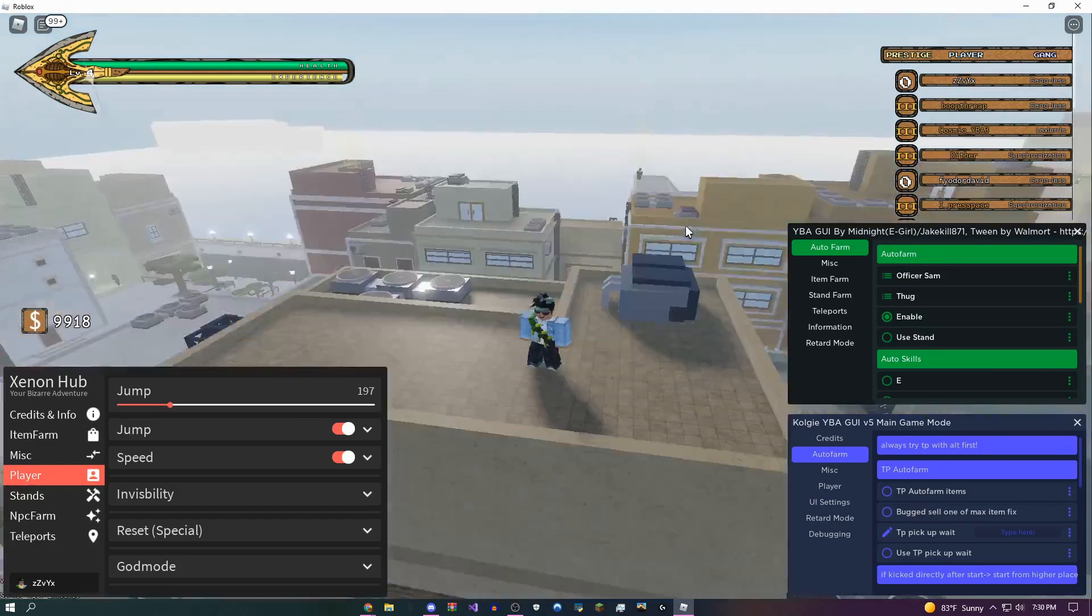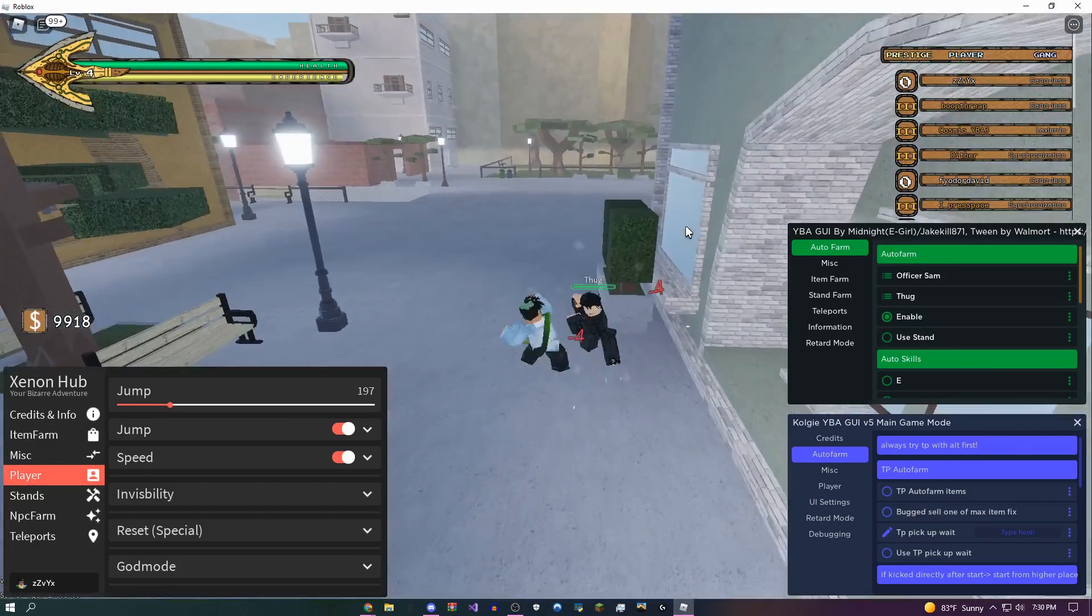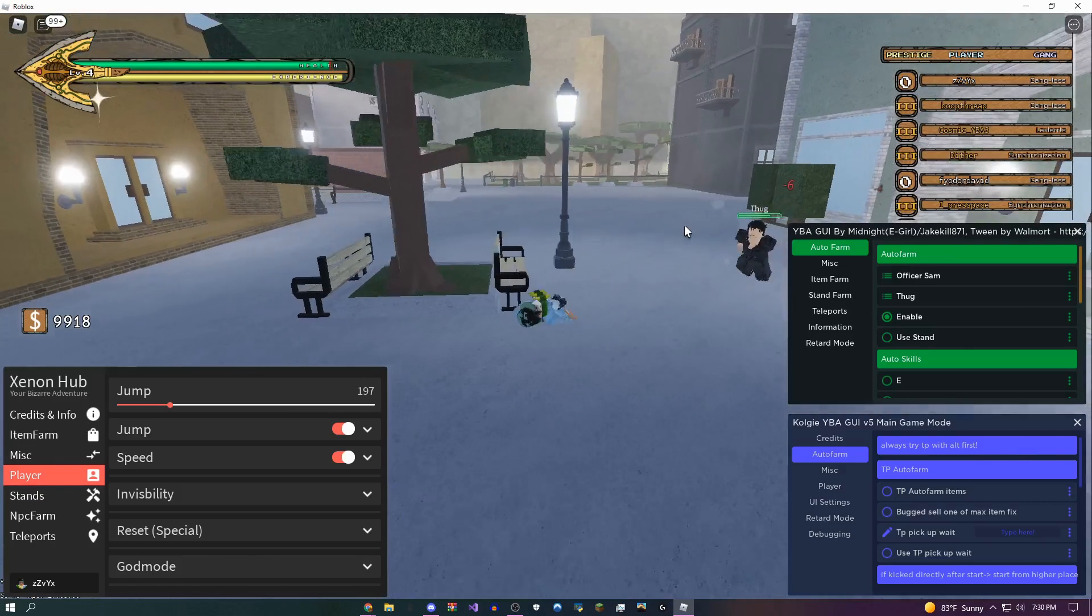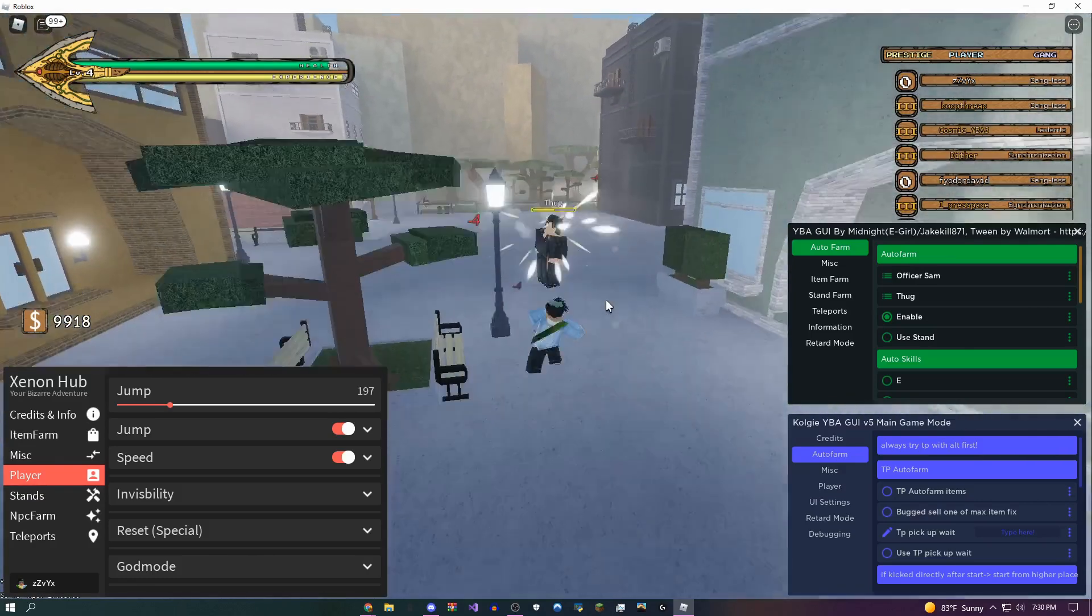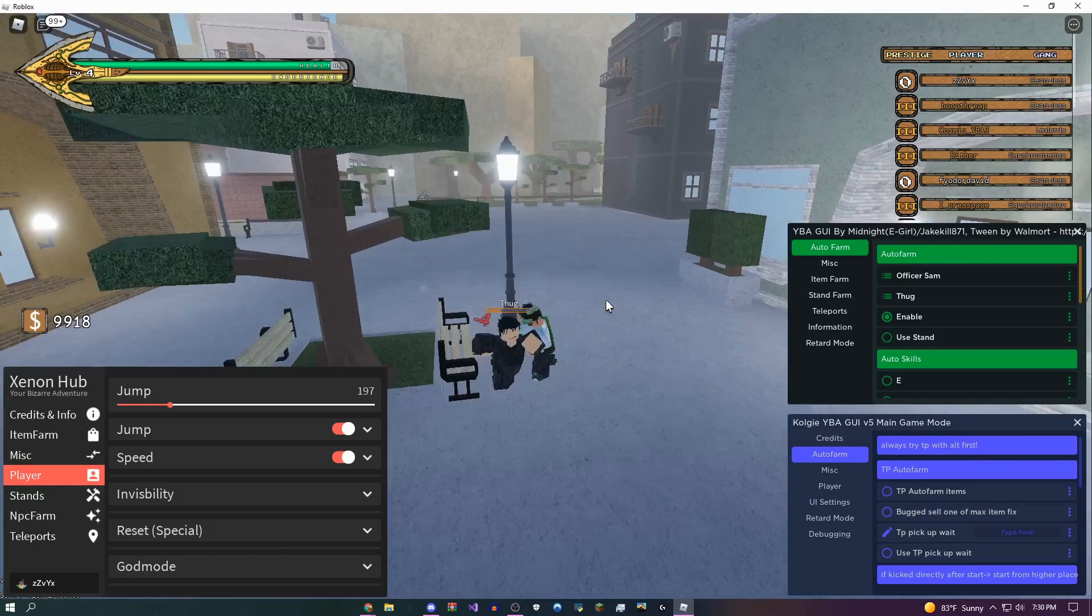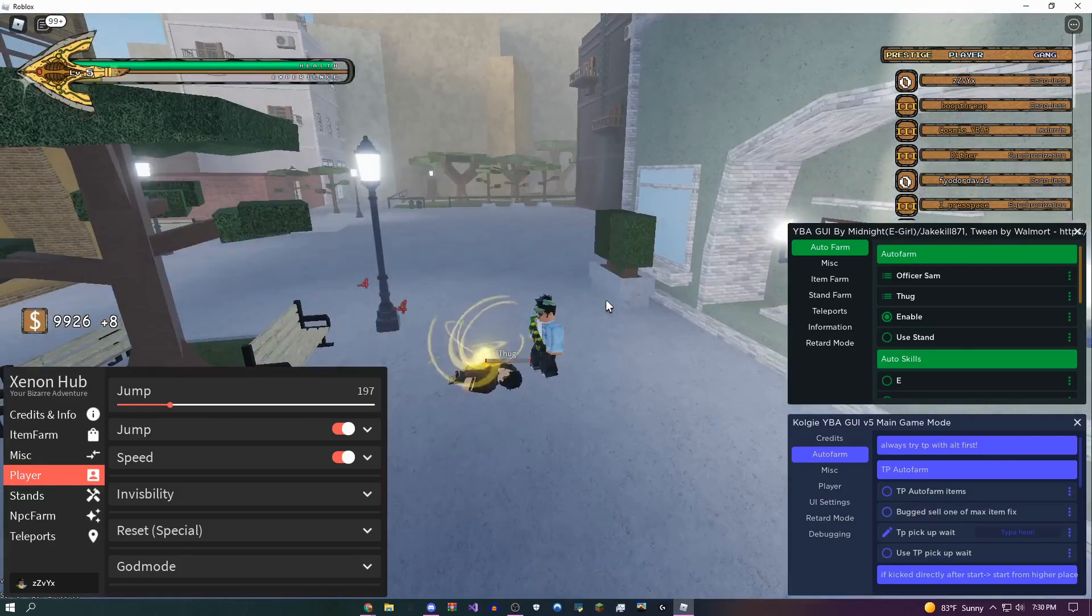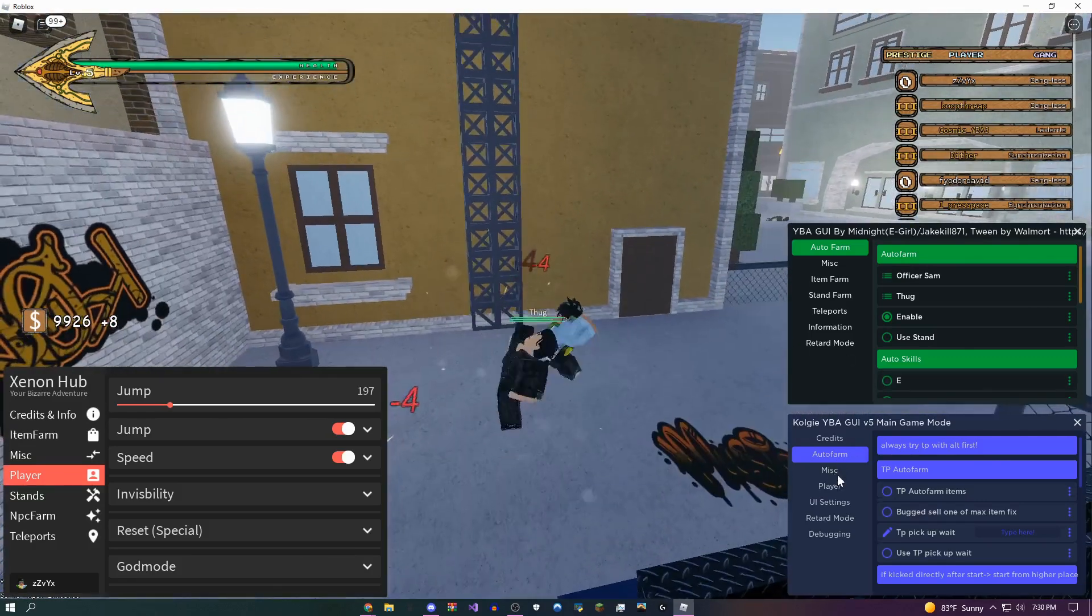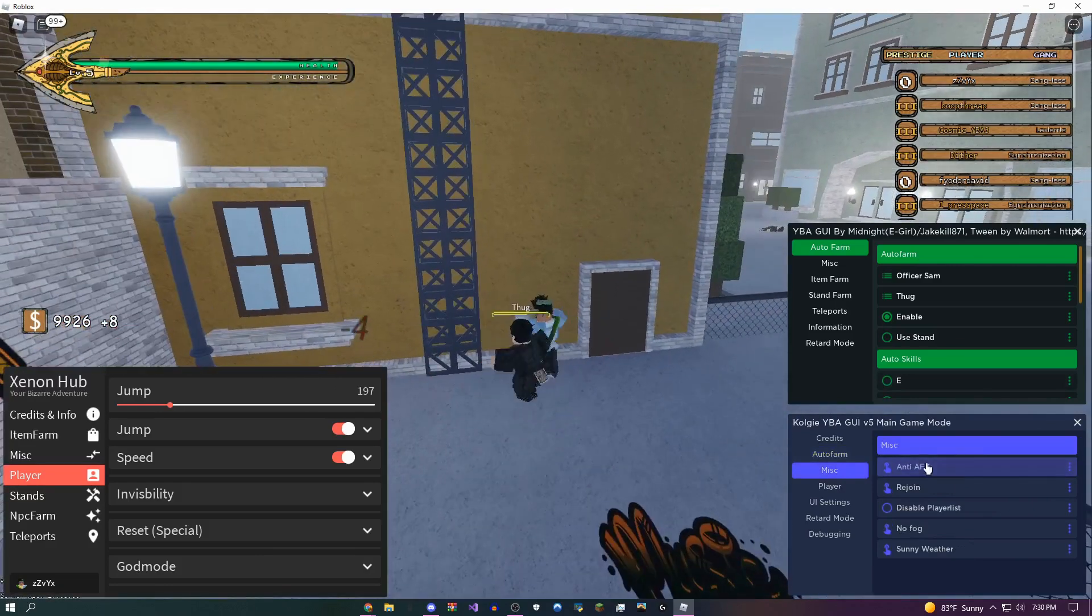I'm just going to enable this right now, give it a couple seconds to load. Okay, so there it is. It's just going to basically teleport you behind them, and as you guys can see, this guy's just getting absolutely destroyed and I'm not even touching my keyboard right now.